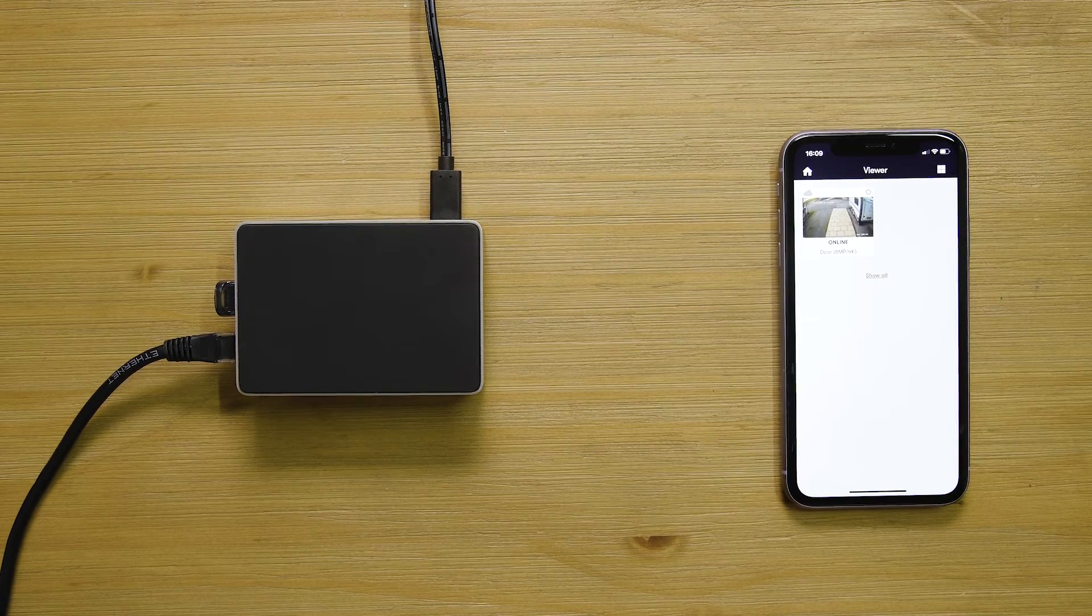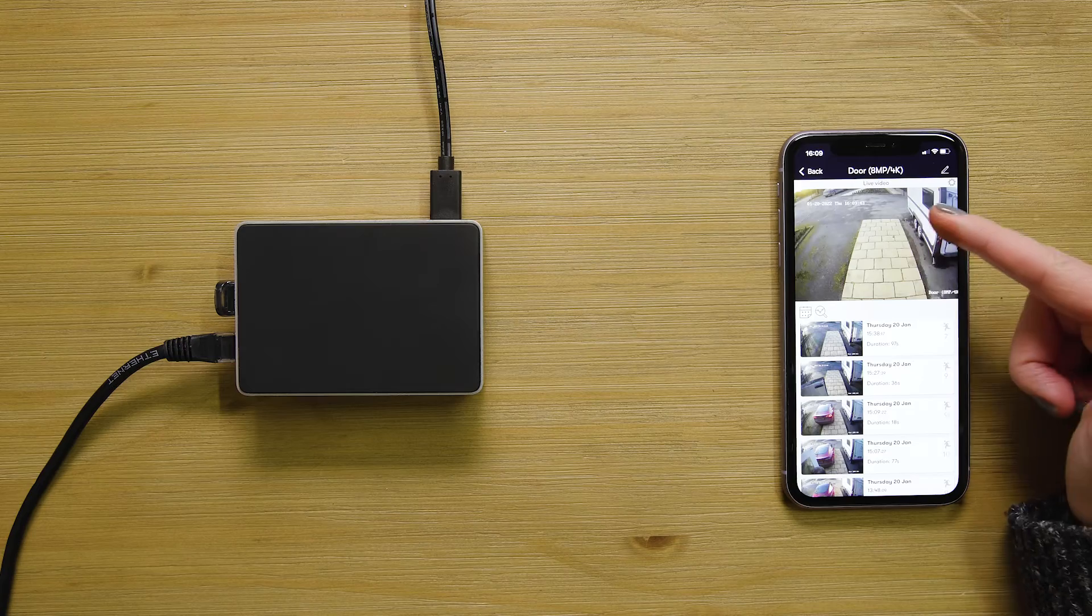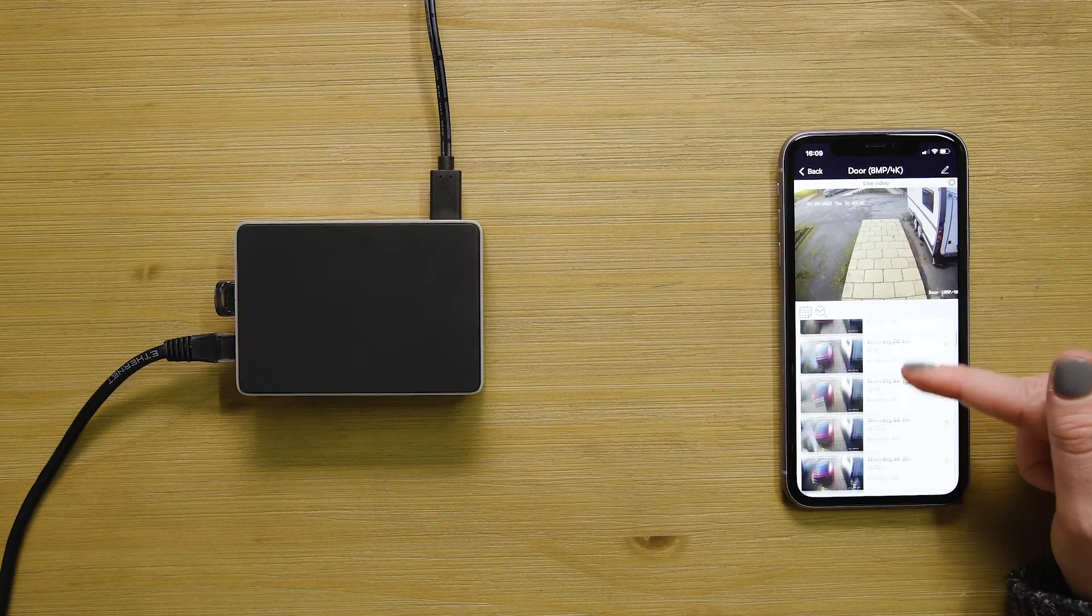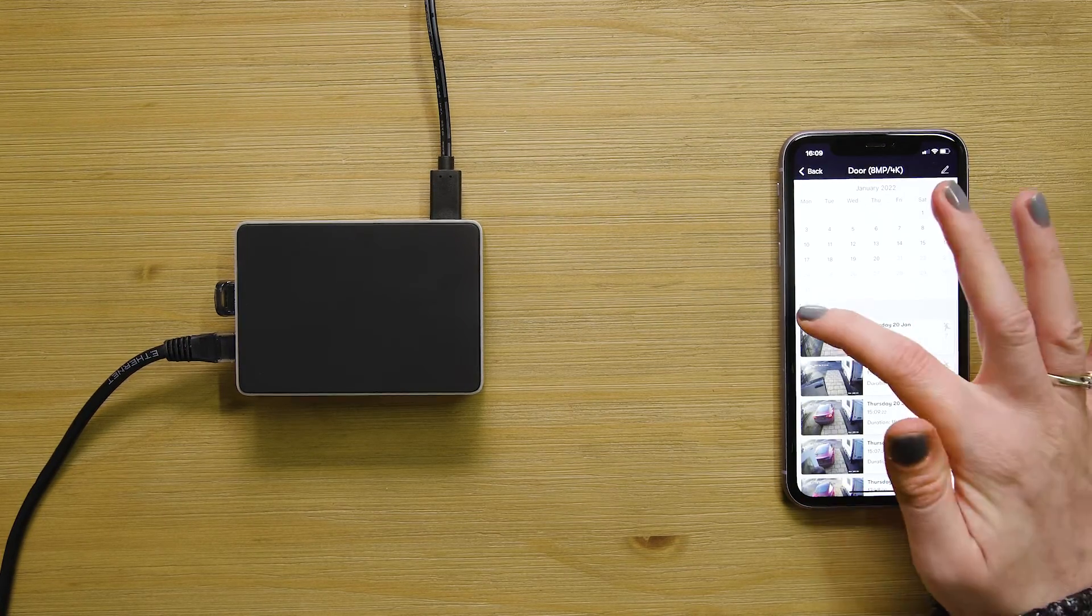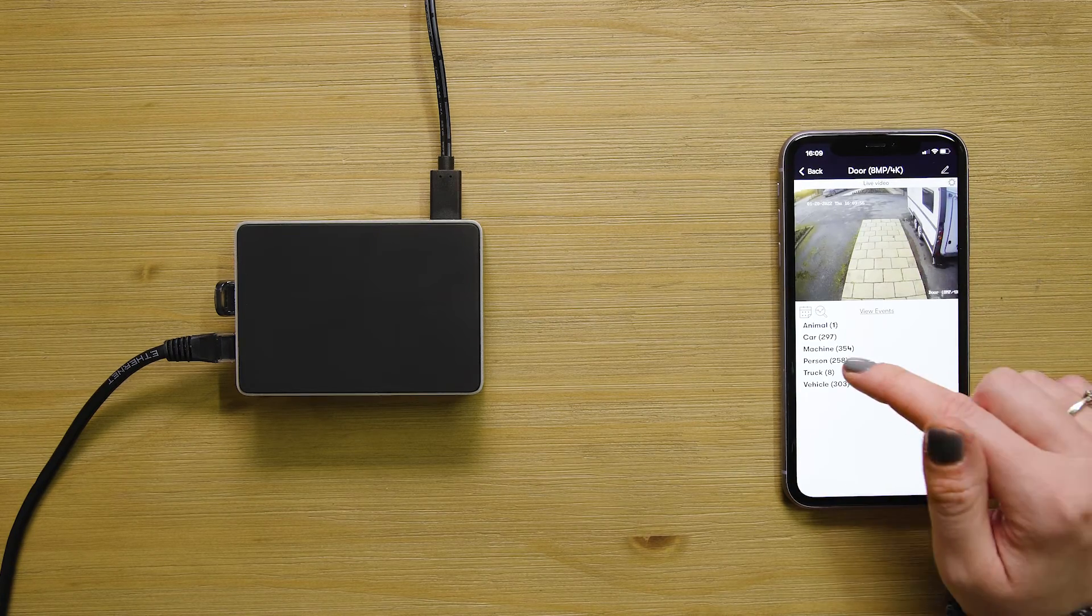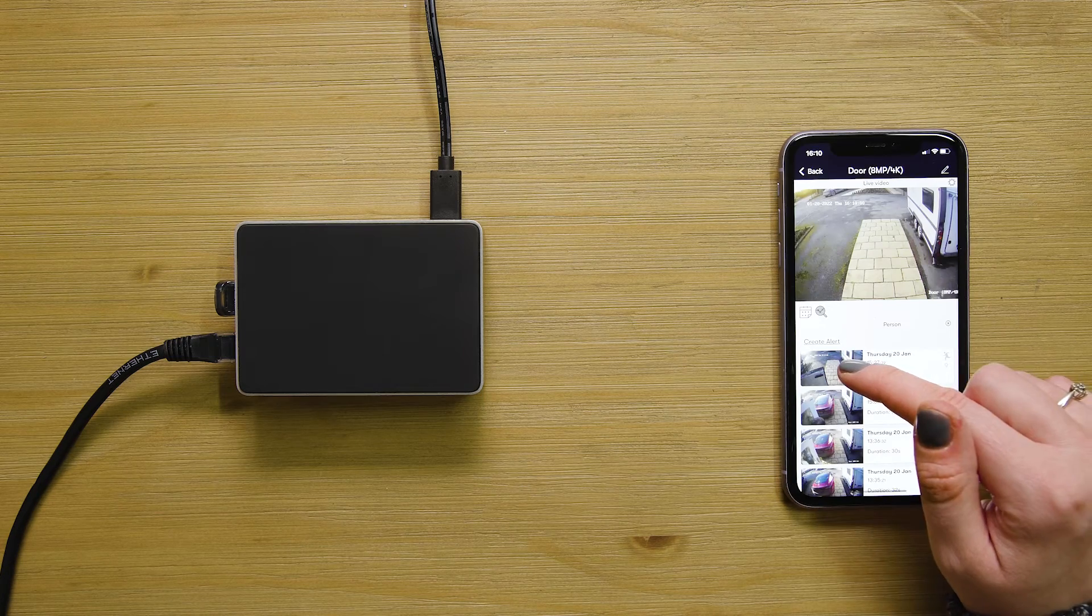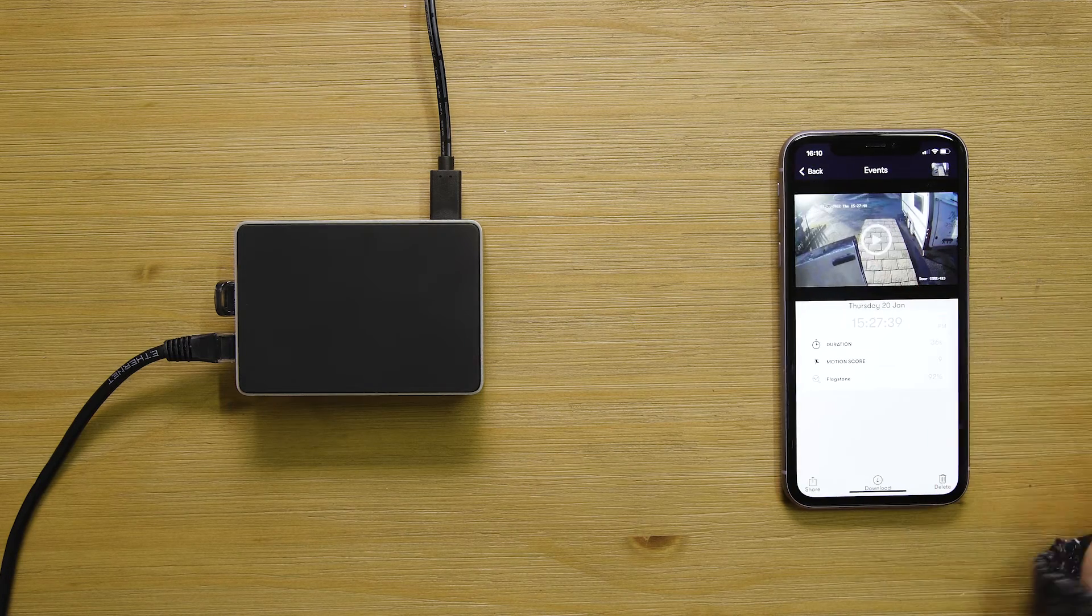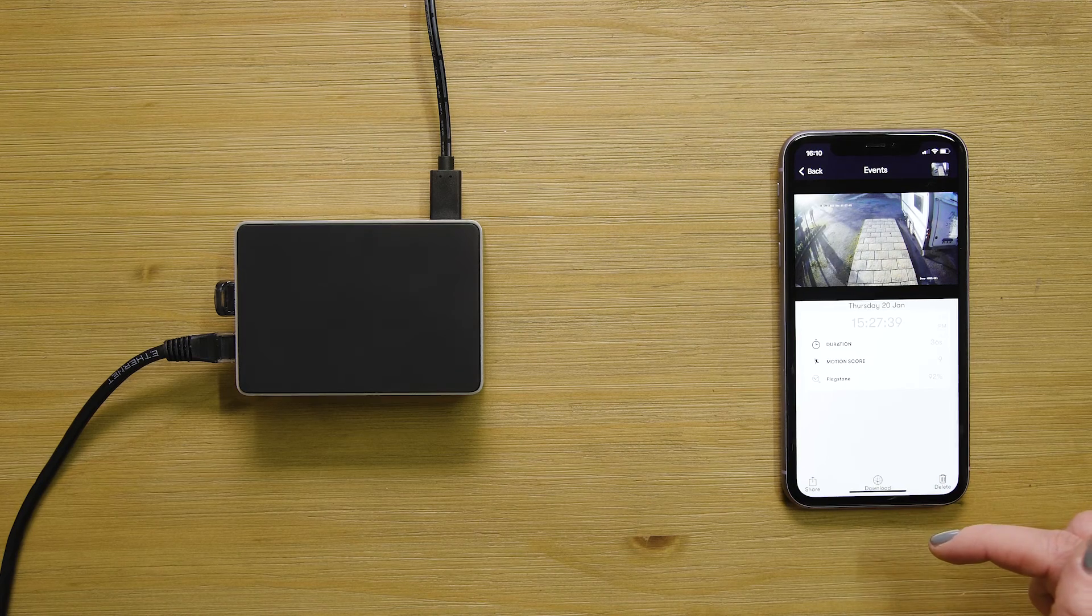Now it's all connected and you can view the cameras' live stream and scroll back through all of its recorded video events. You can search by date and time, and you can even search by specific objects detected like people or cars. Once you've found the video you're looking for, it's easy to play back, download, and share.